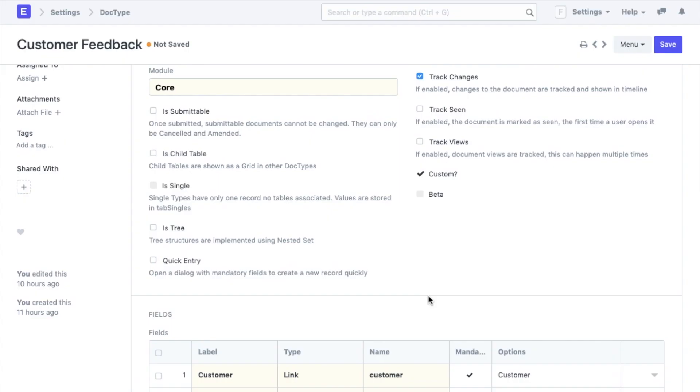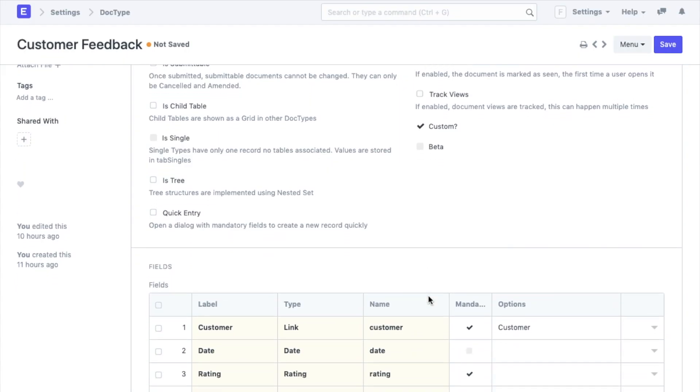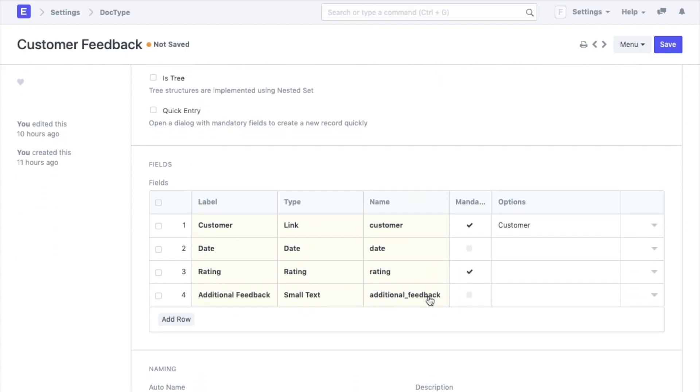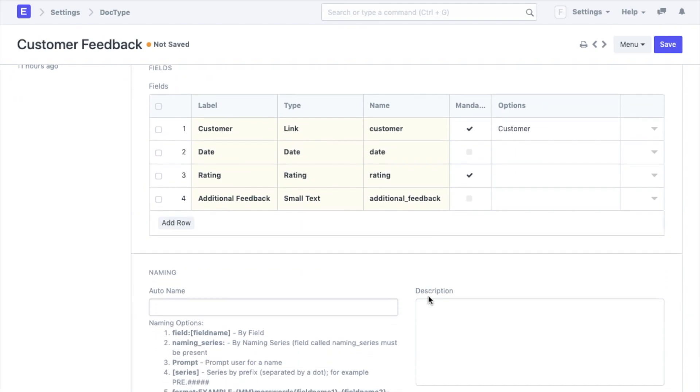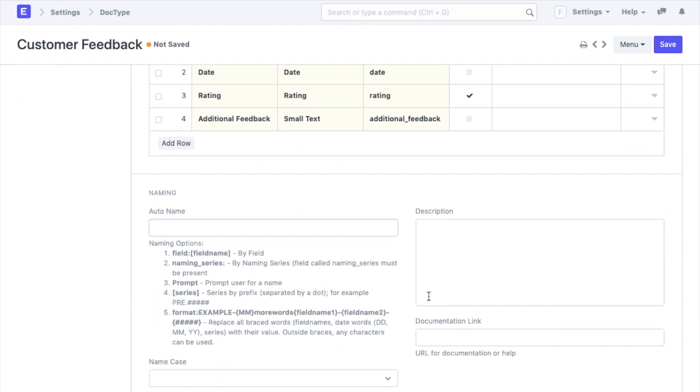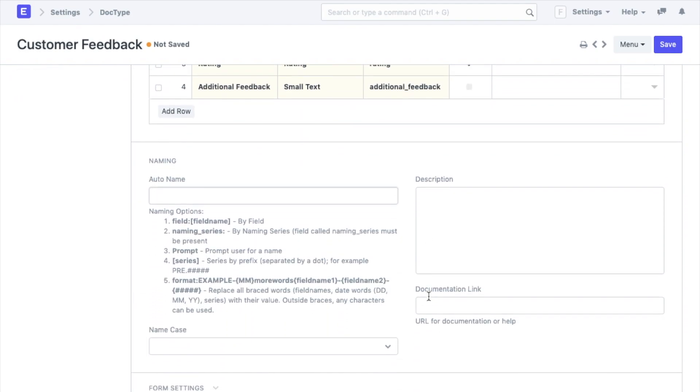We are going to start by adding a naming series to all the records in this doc type. Once you are done with adding a few fields, you can scroll down to the next section. In the naming section you can choose what you want to name each of your documents within this doc type. As given in the description, you can select the pattern for naming the records. The same can be defined in the ways given below.